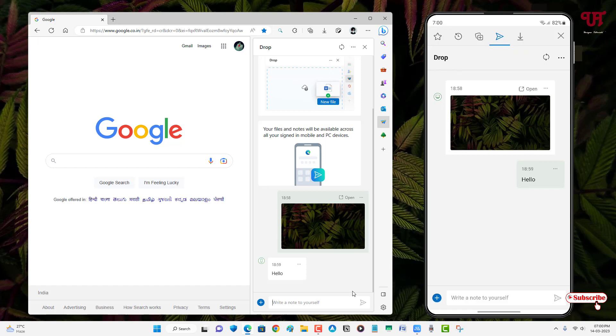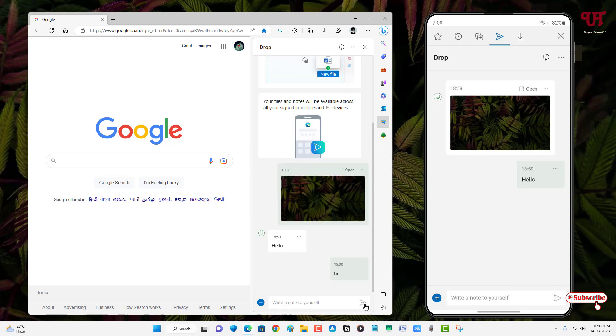So now let me send a text message from my computer to my smartphone. So finally you can see.